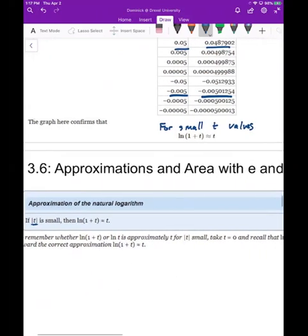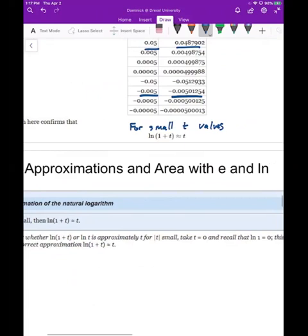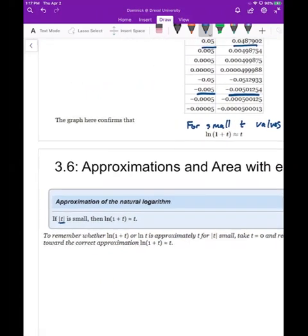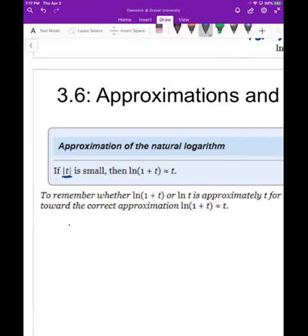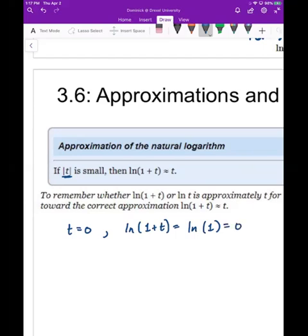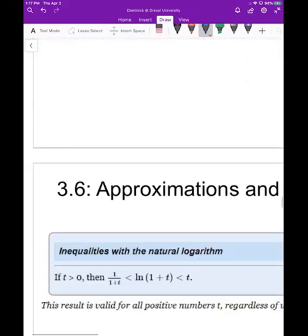As t gets farther from zero, the estimate becomes less and less accurate. When t equals zero, ln(1+t) becomes ln(1), which is zero, and you get the exact equality zero equals zero. The smaller t is, the more accurate the approximation.